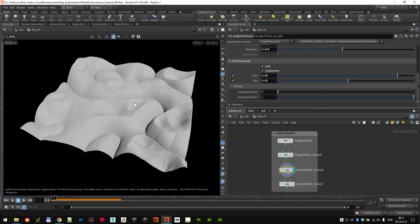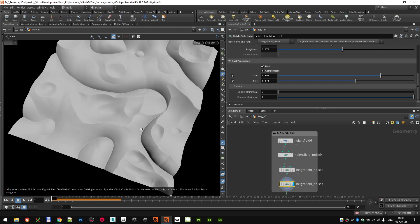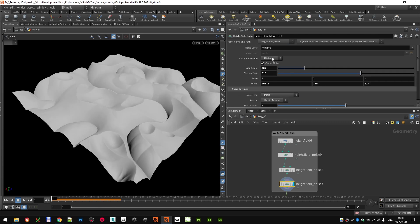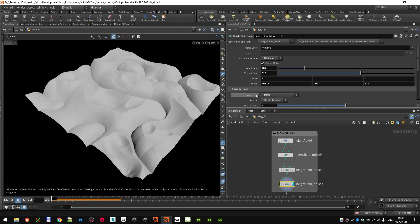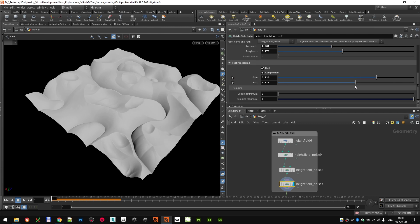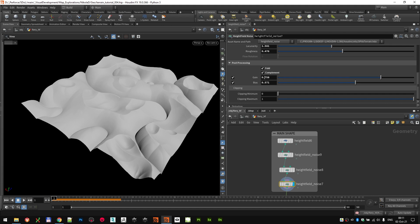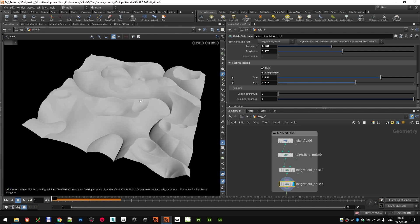I wanted to subtract a bit more to get a more interesting starting position, so I added one more level of minimum Perlin noise with element sizes 387 and 600 and 10. I offset it a little so it doesn't match exactly. Again both fold and complement are enabled in pulse processing. You can adjust the gain and bias to control where this minimum kicks in — 0.758 for gain and 0.4557 for bias looked nice.